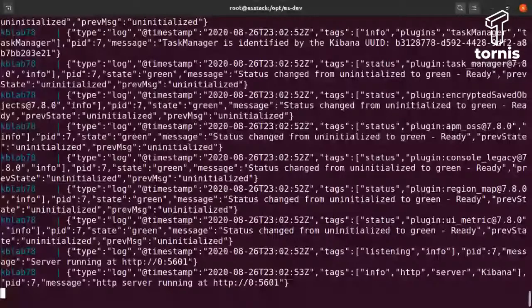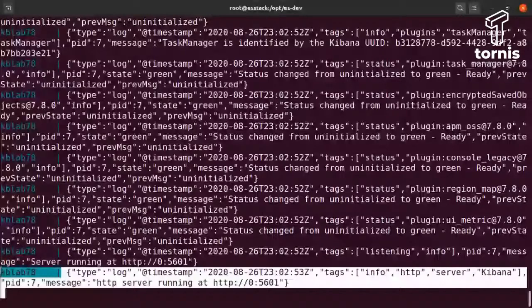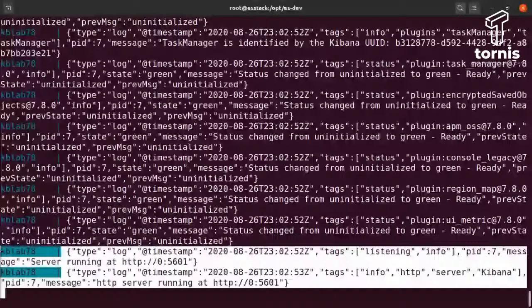Para vocês saberem que o Kibana subiu: quando aparecer essas duas linhas de log aqui, ele está mostrando que já subiu e está respondendo nessa porta 5601. O nosso Kibana já está 100%. Inclusive, ele já conectou no Elasticsearch, porque a gente já fez a configuração do kibana.yml para apontar diretamente para o Elasticsearch.